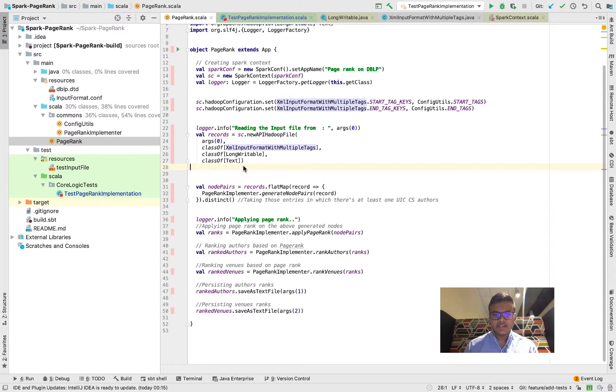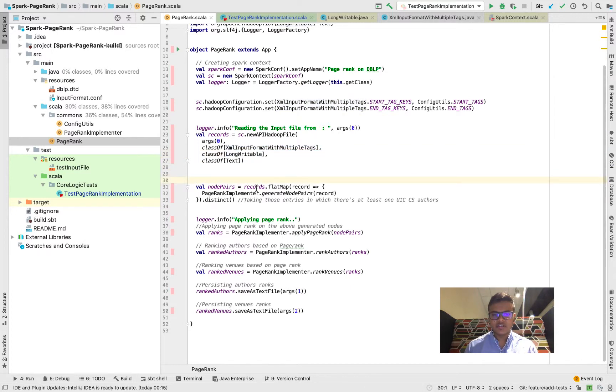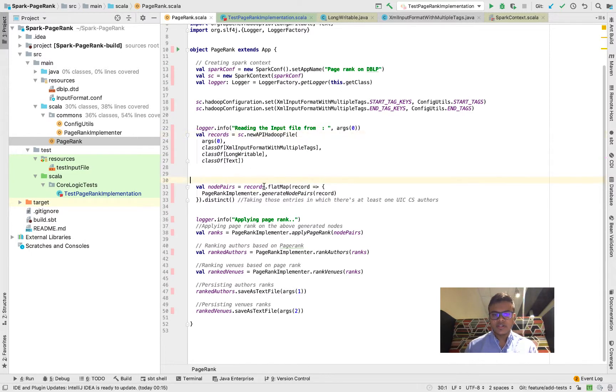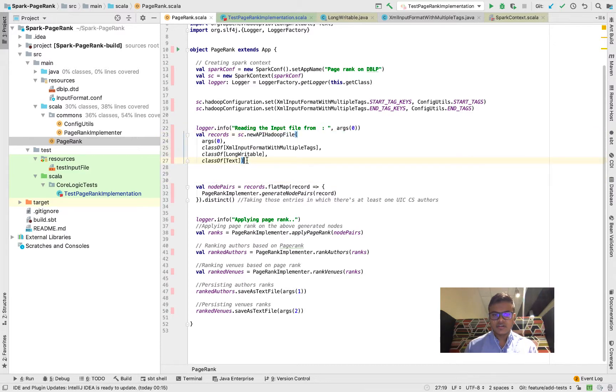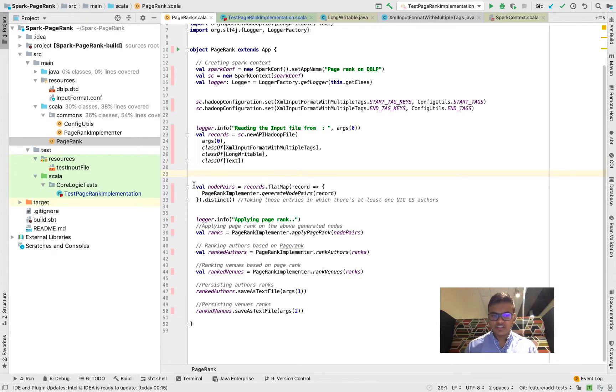This is what's happening here, I'm reading the file and after I read the file I am generating the pairs for each record. I'm loading the RDD over here called records and this RDD is loaded through the HDFS using my custom input format.